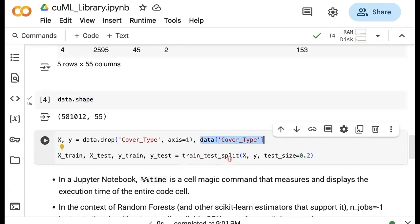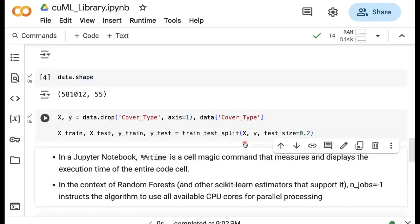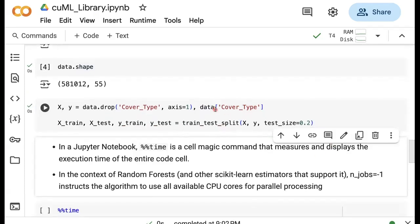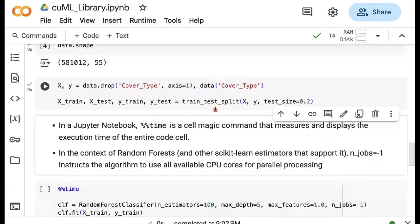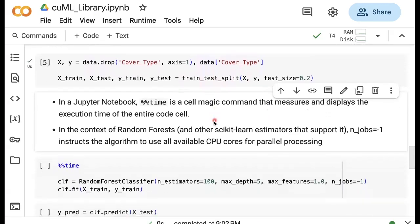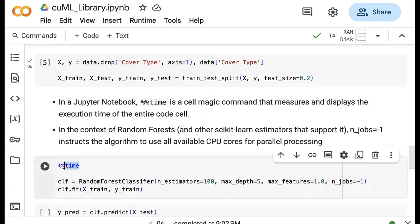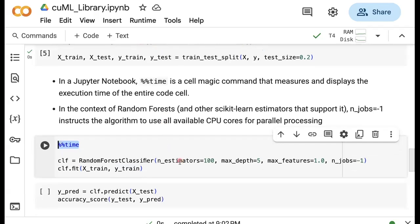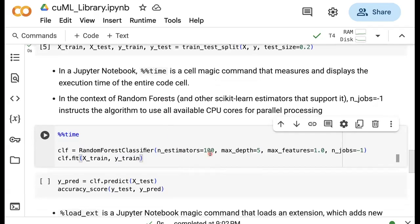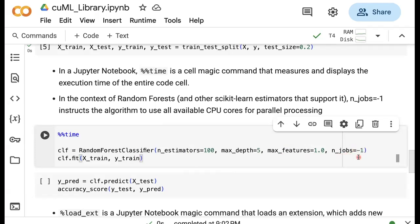Now we're going to use train test split to use 20% of our data for testing purposes and the remainder for training. Since the main goal here is to show how we can accelerate machine learning algorithms used in scikit-learn, we're going to use this percentage time at the beginning of our cell where we run this random forest classifier. This is a magic command that measures and displays the execution time. When we use this random forest classifier, we have a number of estimators because this is an ensemble classifier, set the max depth, the max features. Also, I'm going to use n_jobs to be negative one, which tells random forest classifier in scikit-learn to use all available CPUs for faster and parallel processing. Then we use clf.fit.